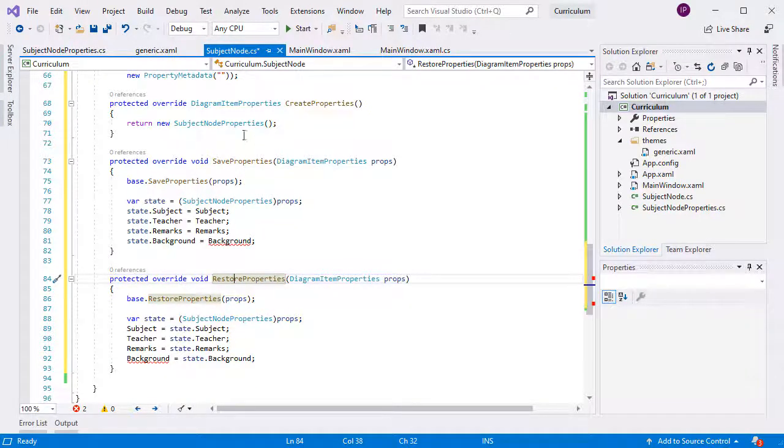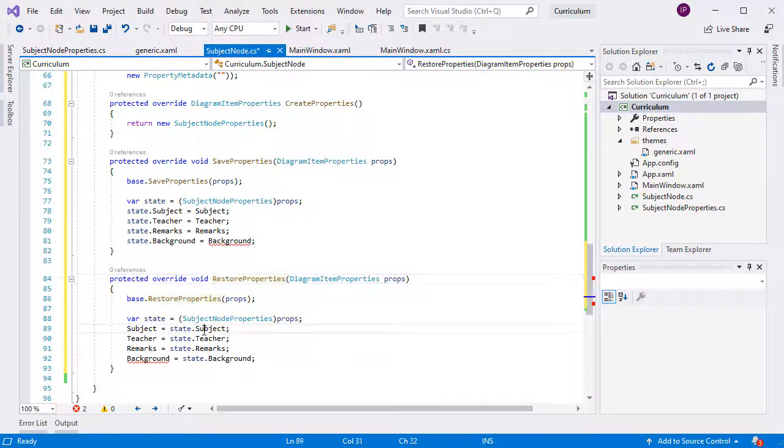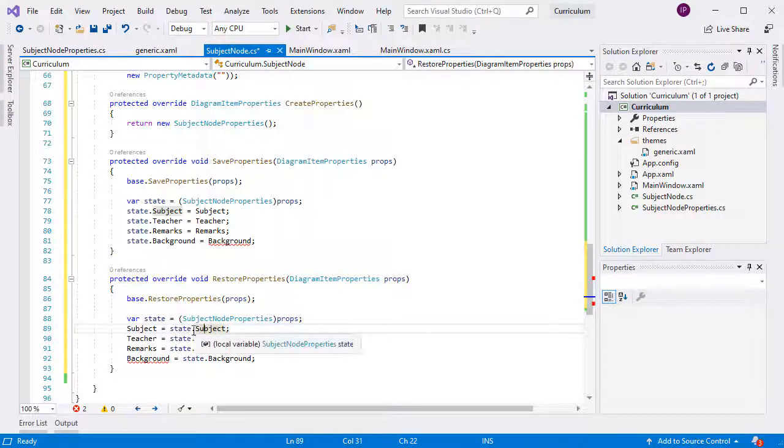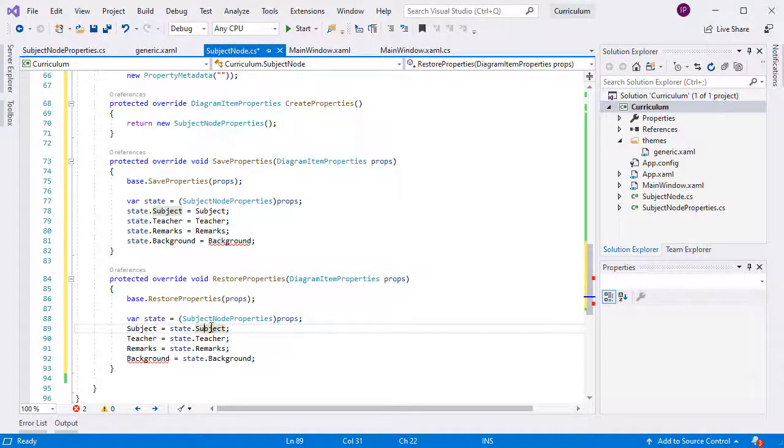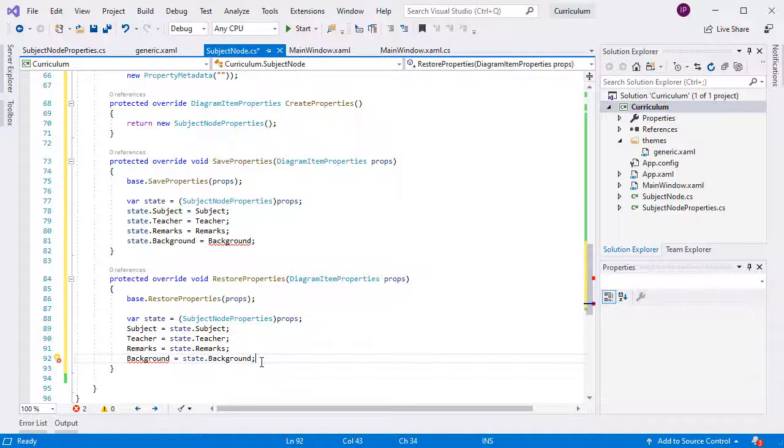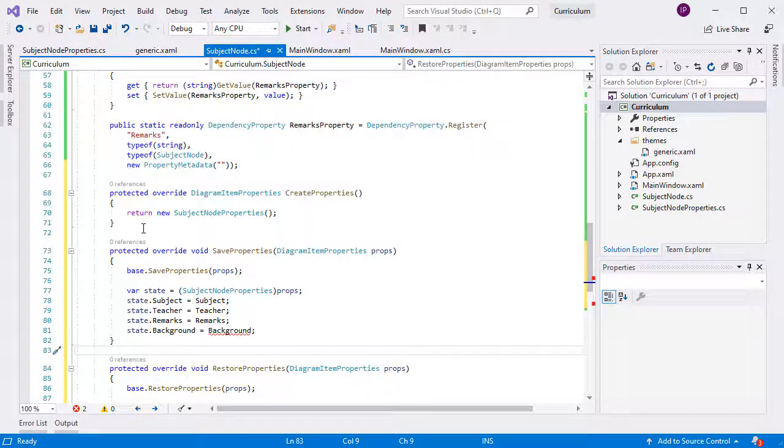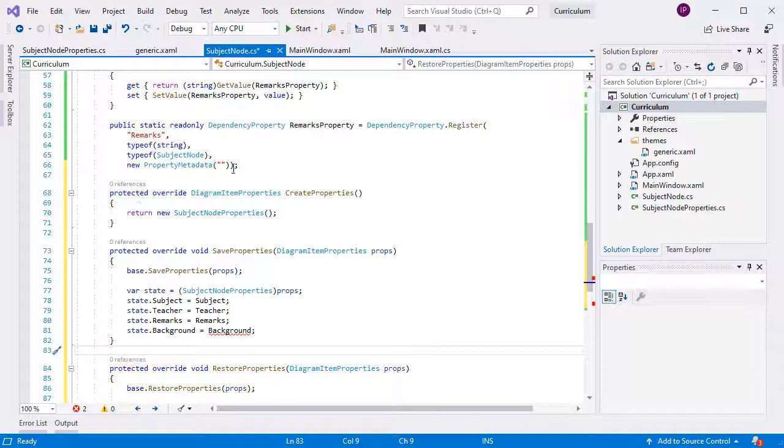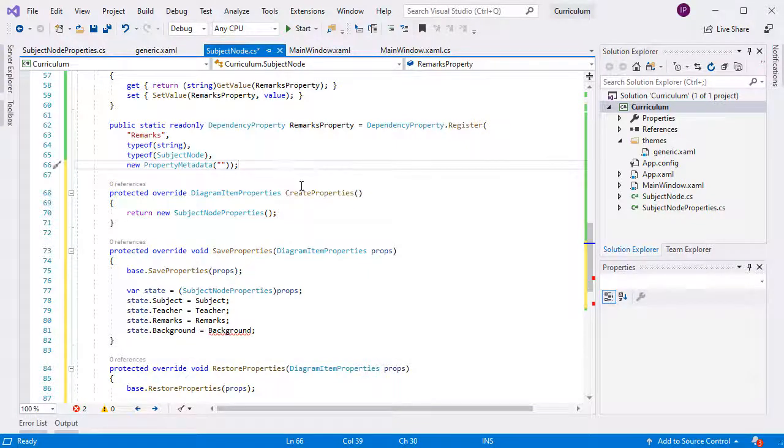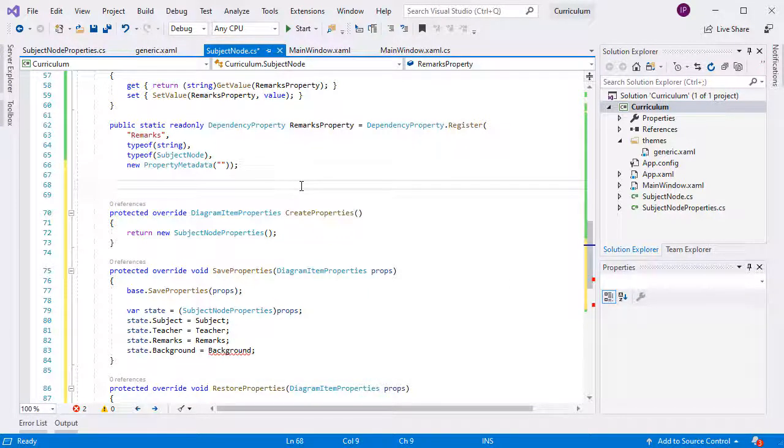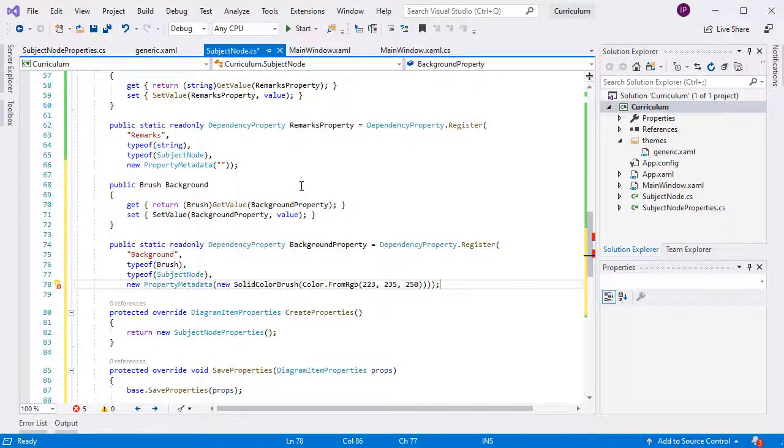In save properties, we assign to the SubjectNode properties instance the values from the current SubjectNode. In restore properties, we do the opposite. We assign to the values of the current SubjectNode the values from the provided SubjectNode properties. And we see that we have forgotten to declare the background dependency property. Let's add it now.